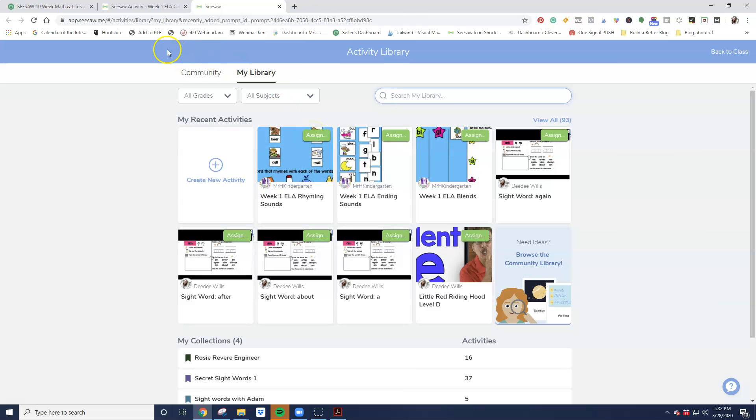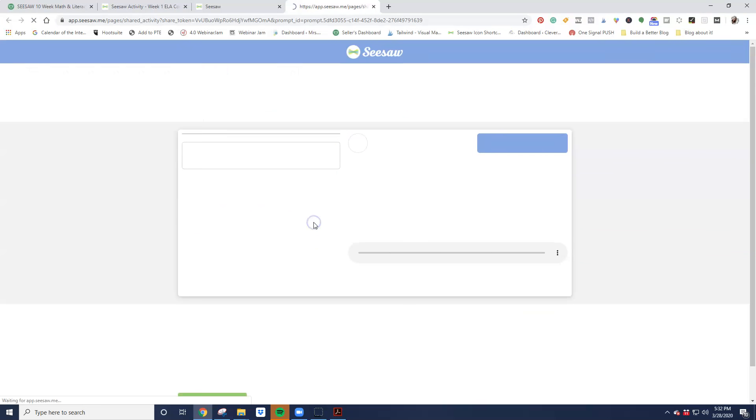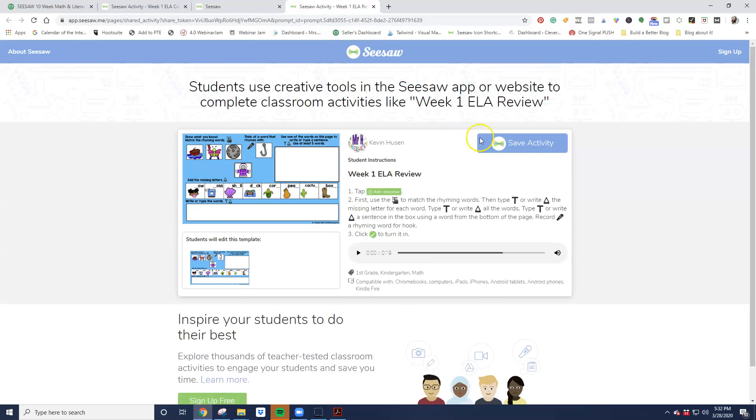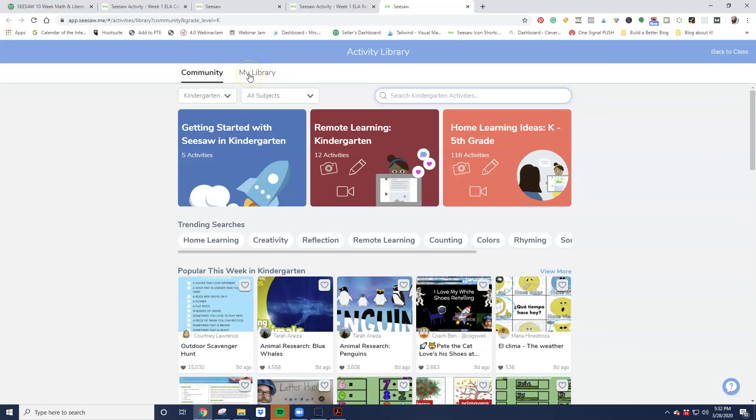Sometimes when you click on a link, and we'll go back and we're going to keep clicking on all of these links. Here's the review for math or the review for ELA. Sometimes when I go to add the activity, right now Seesaw is really overwhelmed. And you might come to this page. It did it for me during this recording. You're going to come to this page instead. It says community instead of my library.